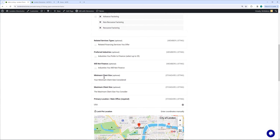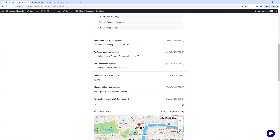The next thing under standard listings is your minimum client size. You want to put in your minimum client — say, we'll do clients as small as $10,000 a month. And the next item is your maximum client size — we'll go up to $2 million a month in receivables.